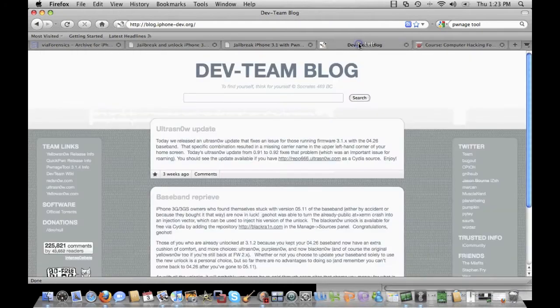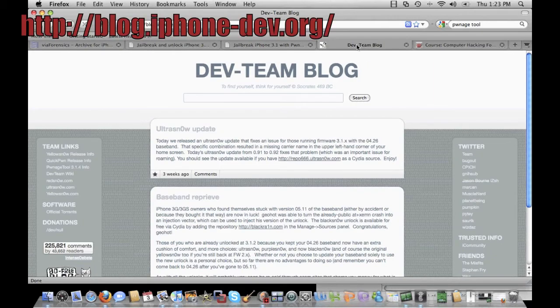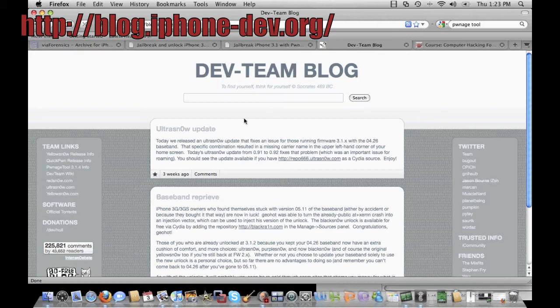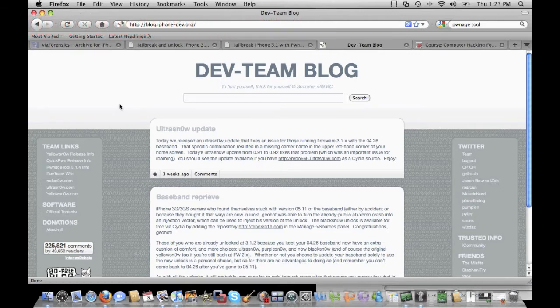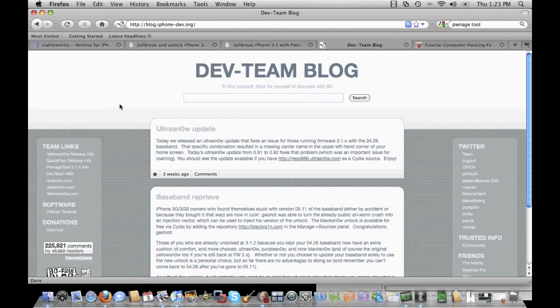There's also some updated news on the blog.iphone-dev.org website. You can see there's updates on the firmware. If you had issues with the firmware running the 04.26 baseband, your actual modem, you could update that with the Ultra Snow update, which we'll look at when we get to installing custom apps on the iPhone.